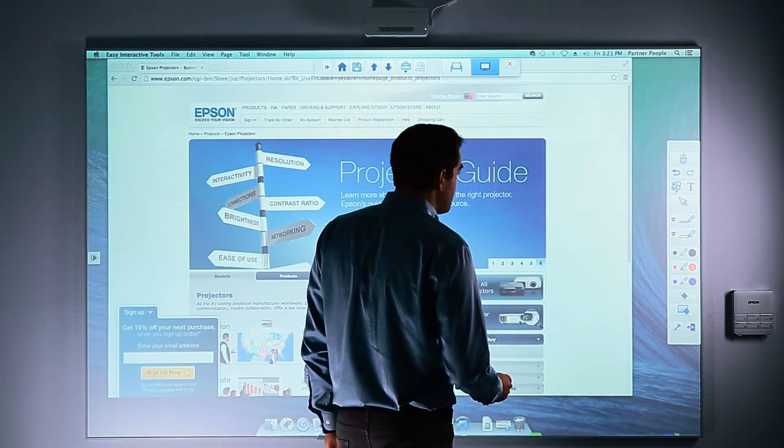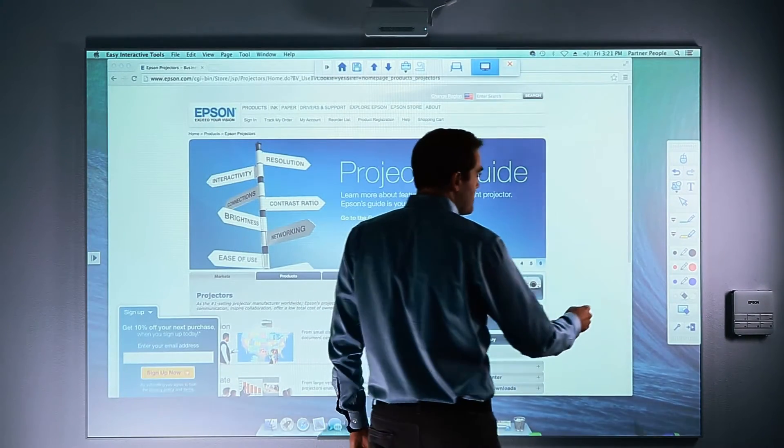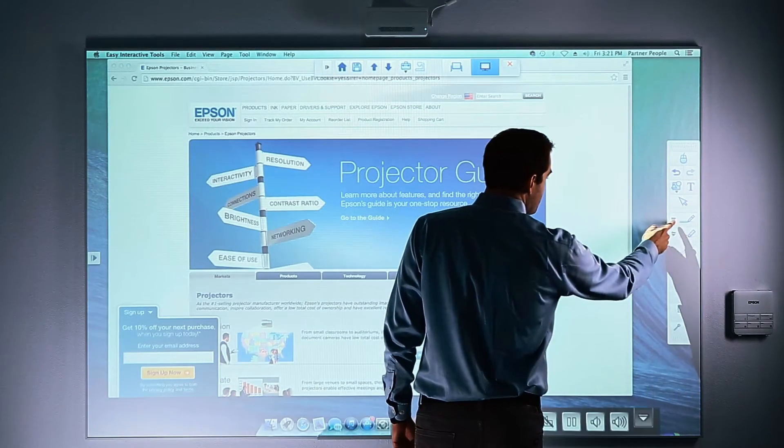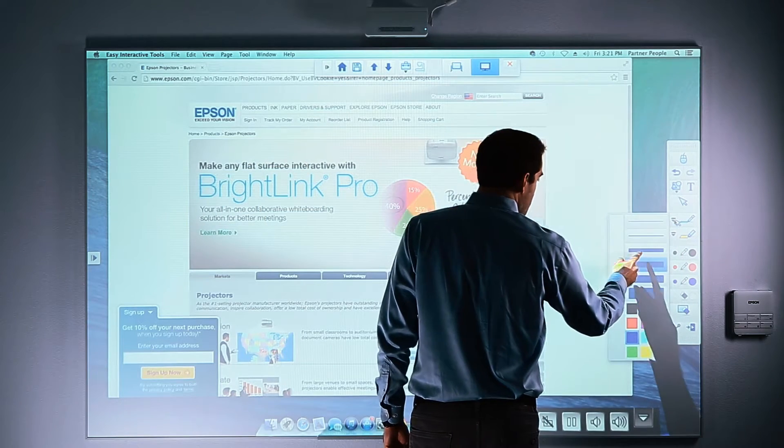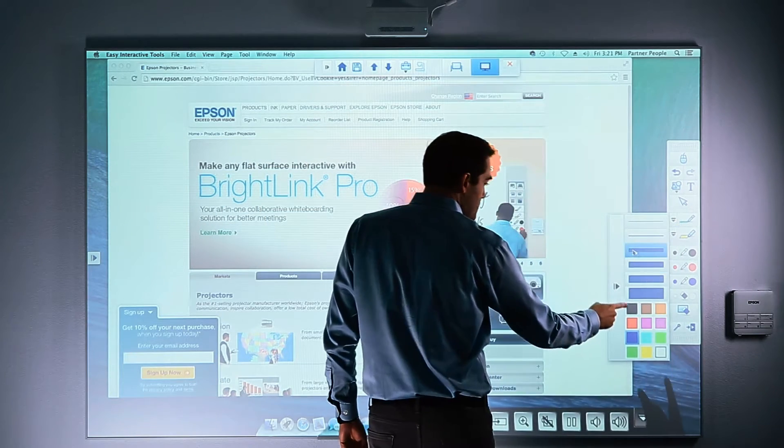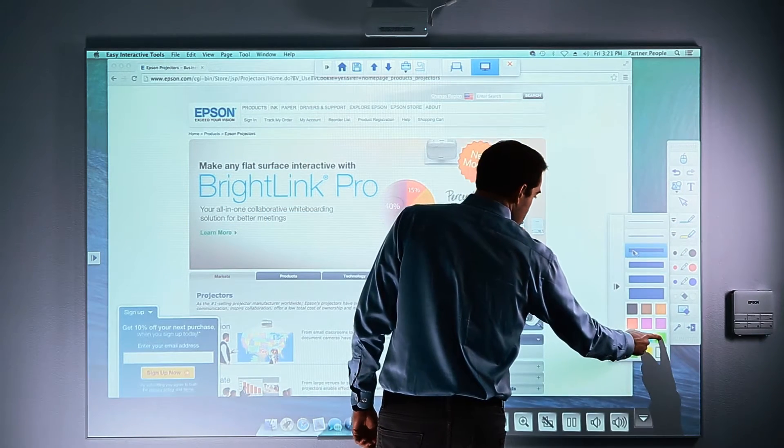When the new page appears, you can annotate on it by selecting the pen tool. You can also select line thickness and color.